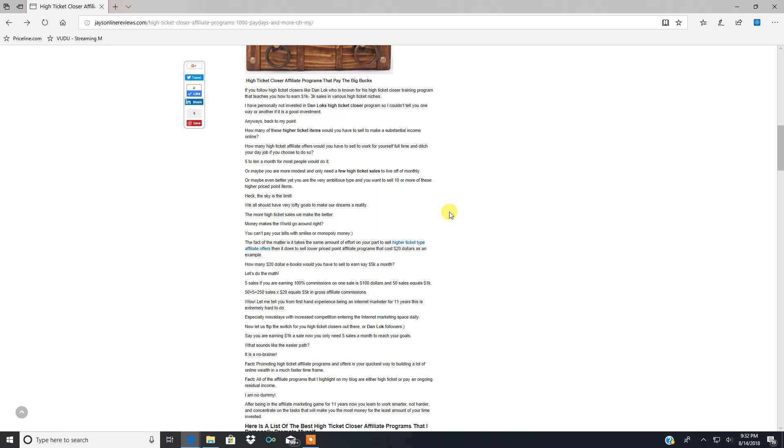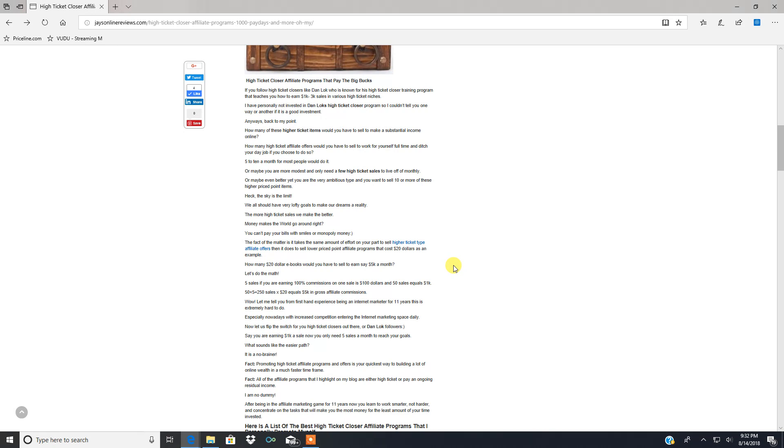Which do you think is the easiest route? I've been doing this for twelve years and I can tell you it's selling higher priced items or items that pay a recurring income each month that people need. You could do both, but it's not worth it anymore in my opinion to waste your time promoting lower priced twenty dollar ebooks or courses because, let's do the math again.